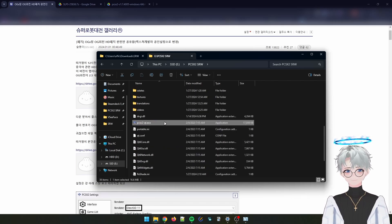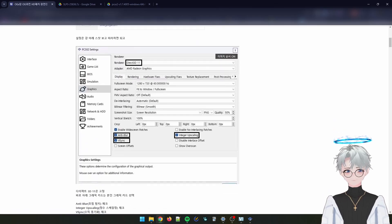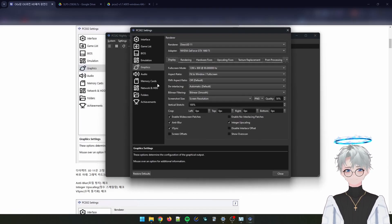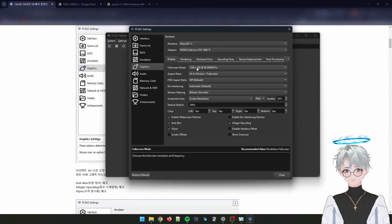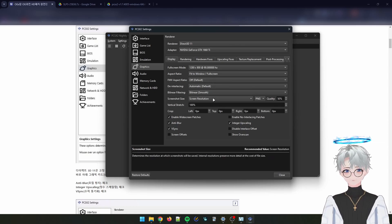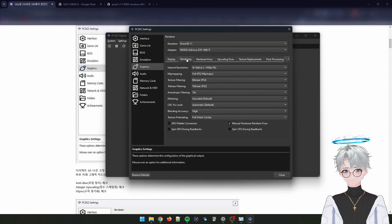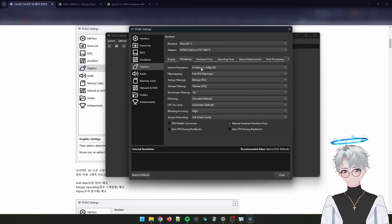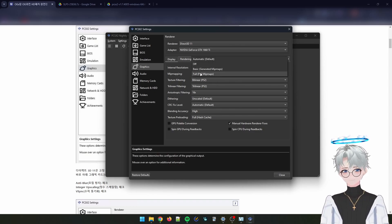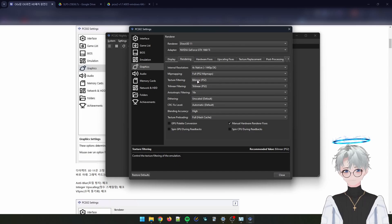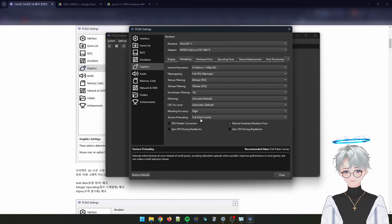Open up your emulator again, then copy these settings which are also in the website link in the description. Go to Settings > Graphics: Direct3D 11, set the monitor resolution that you have, default, default, bi-linear smooth. Enable widescreen patches, anti-blur, vsync, and integer upscale. For rendering, your internal resolution depends on how powerful your machine is. For mipmapping, set this to full PS2 mipmaps, then bi-linear trilinear, 16x.